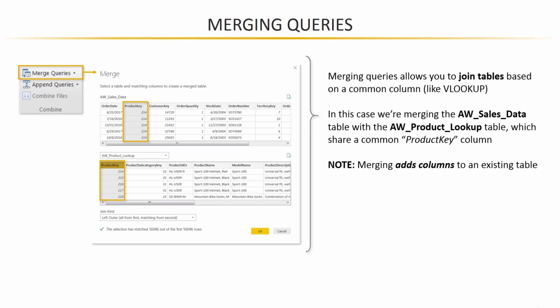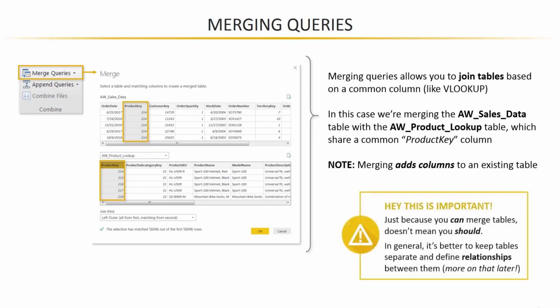So very important point here, just because you can merge tables and because it's an interesting tool to use, doesn't mean that you should. In fact, generally speaking, it's better to keep tables separate and define relationships between them within a data model. So more on that later, but keep that idea in the back of your head that you can merge queries like this, but it's not always the most efficient solution.